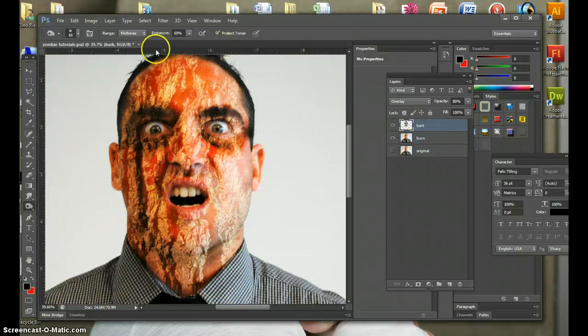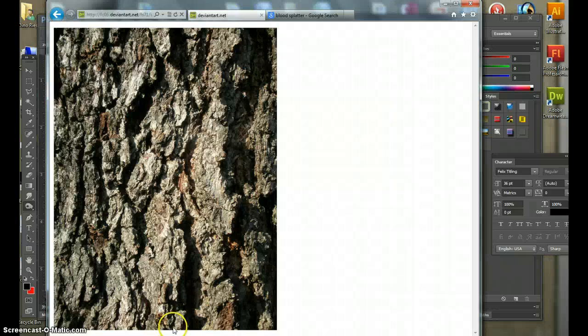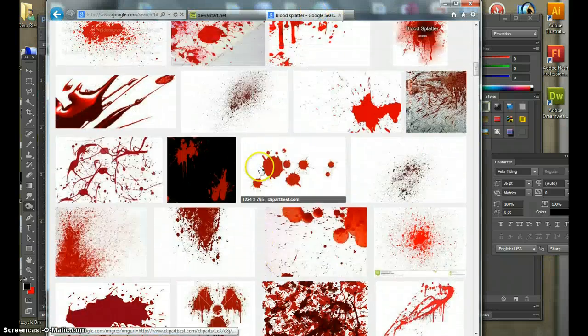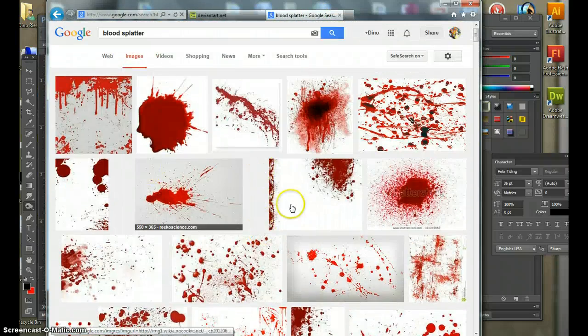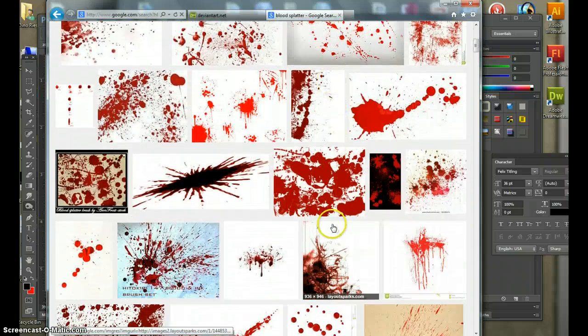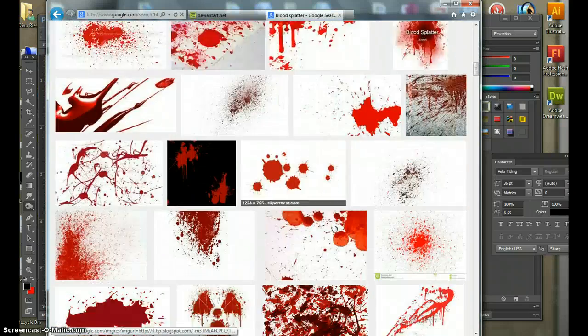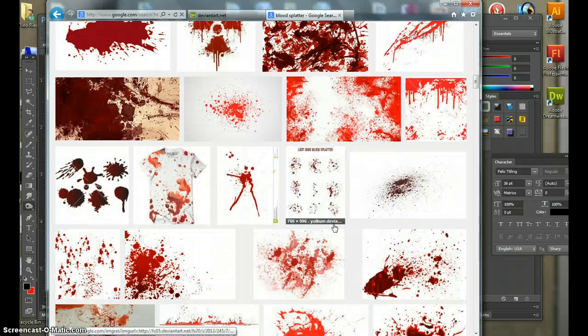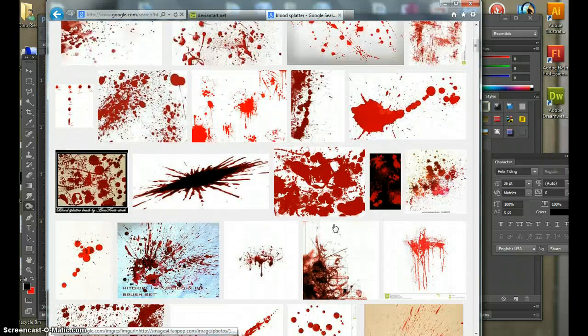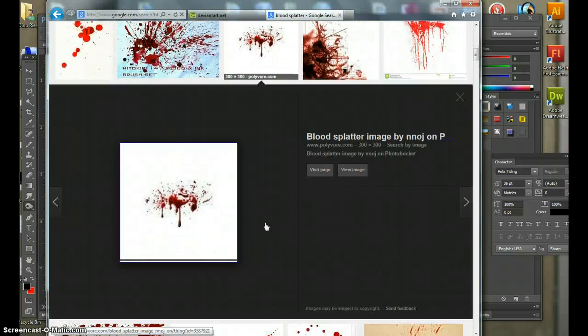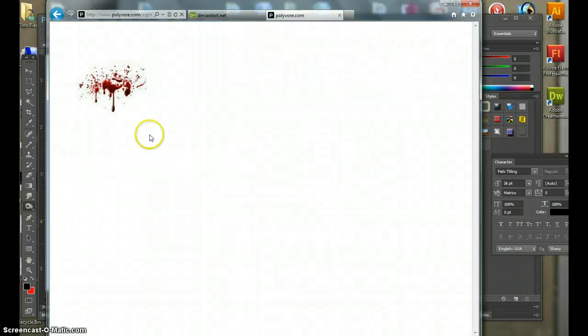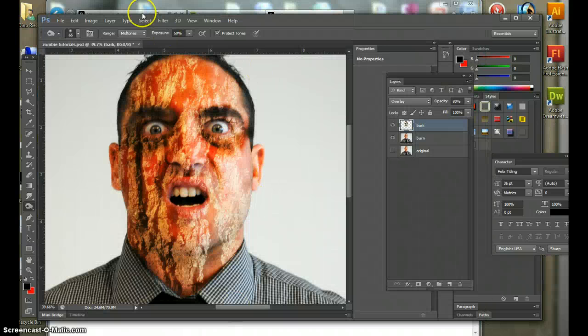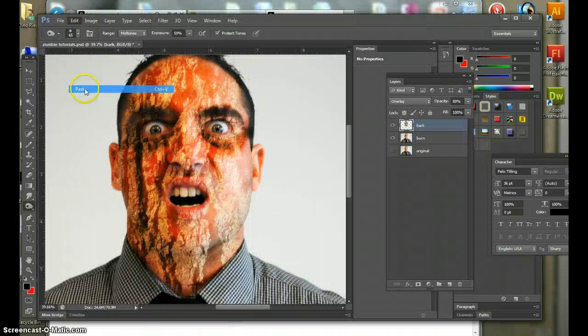I'm not going to do too much more of the burning. Because if I do, it's going to take up too much time. You get the idea how the burn tool works. And you get the idea how the bark works now. Now let's get some blood. I took the liberty of going to the internet. And I went and got some blood. Found some cool splatters. I liked there was one up top that I really was particularly fond of. There it is. This is it. This is a good splatter.